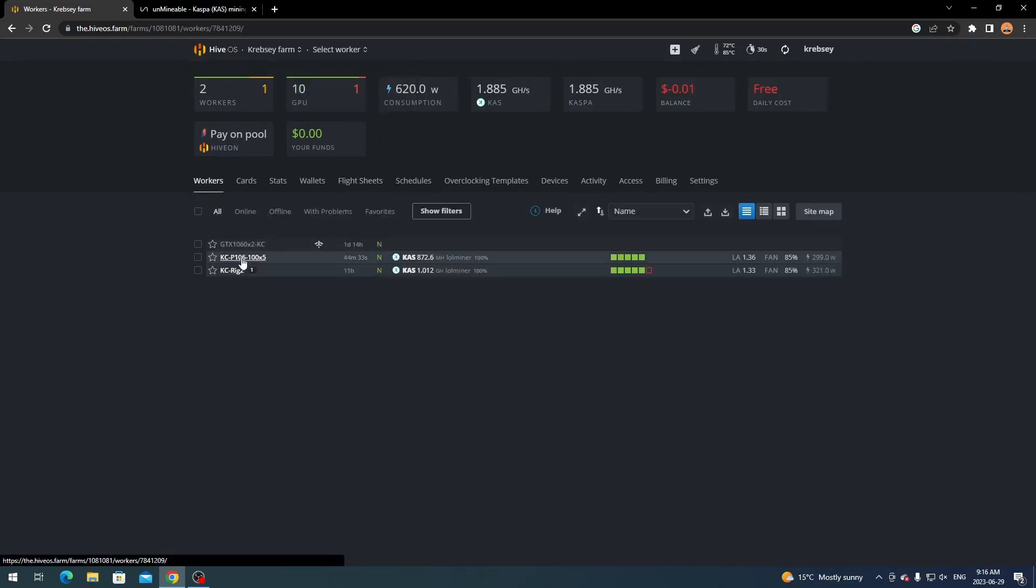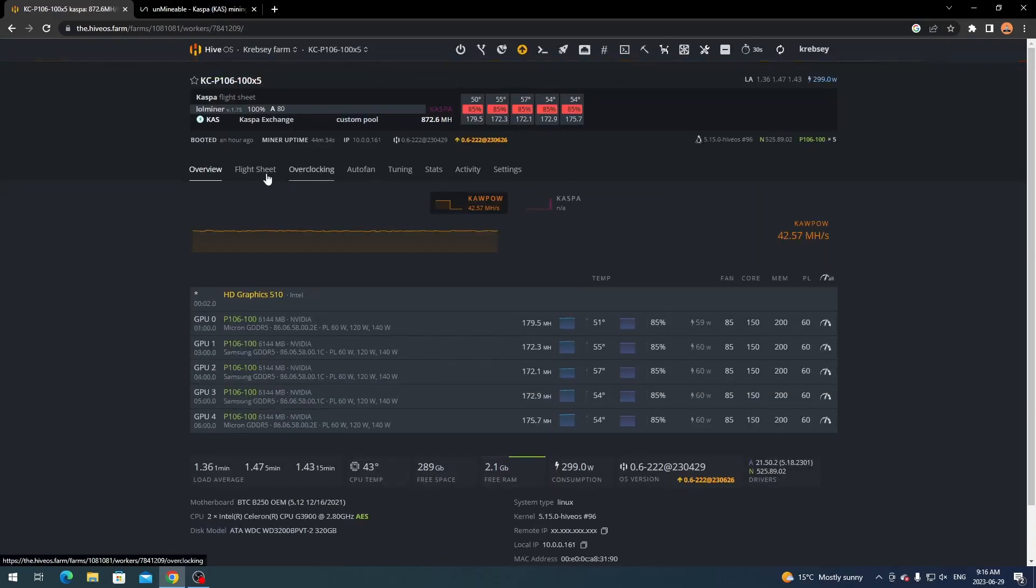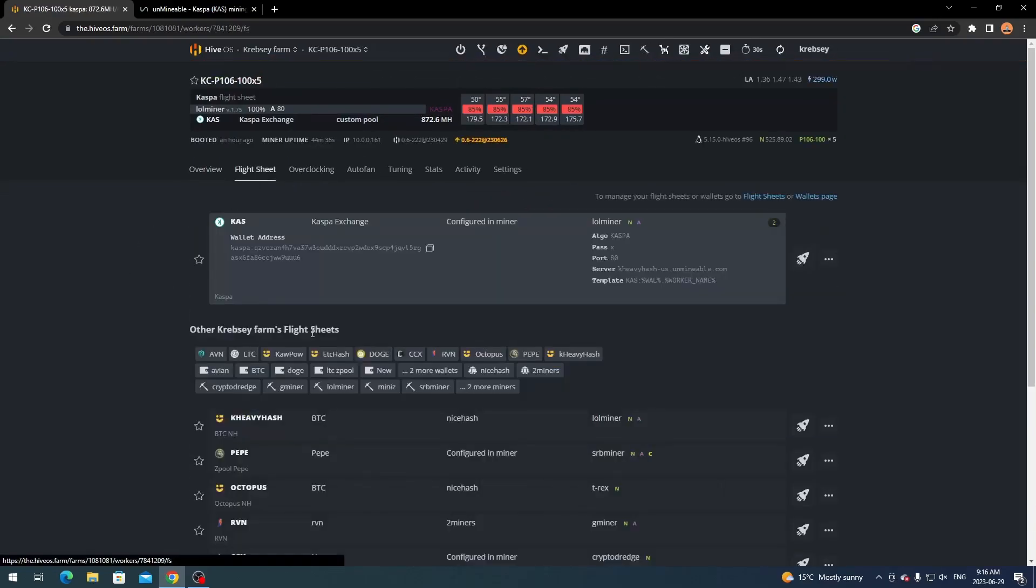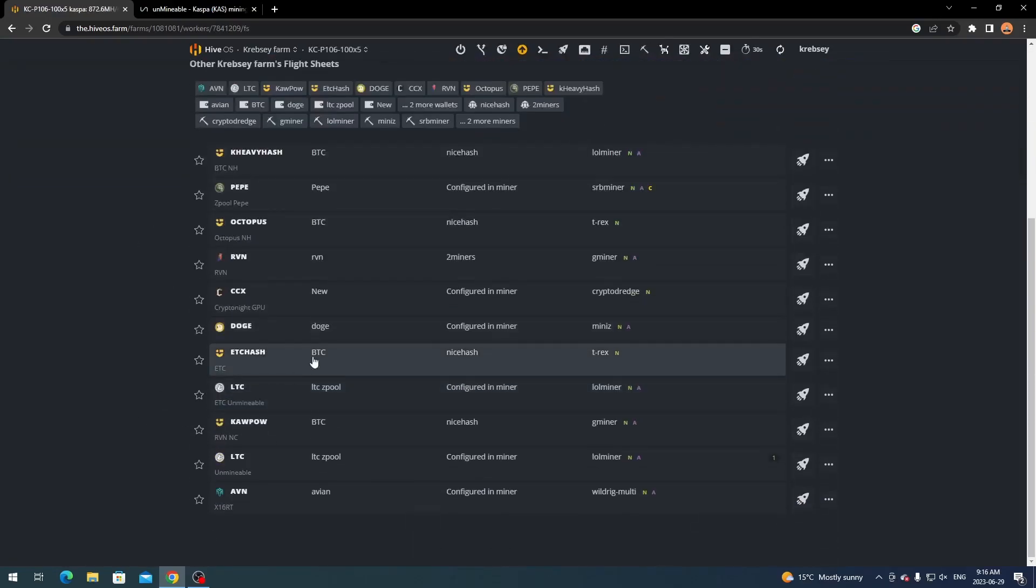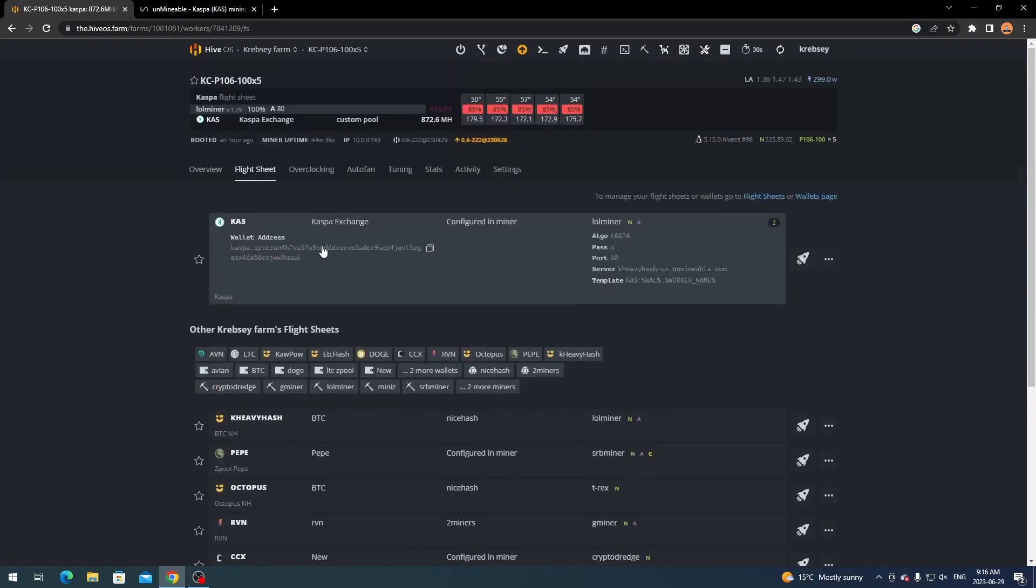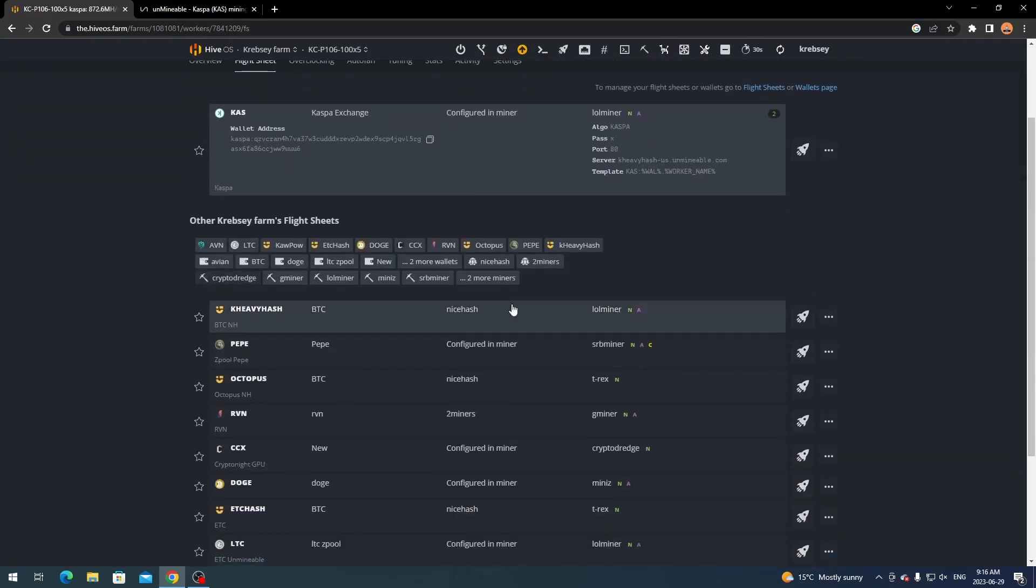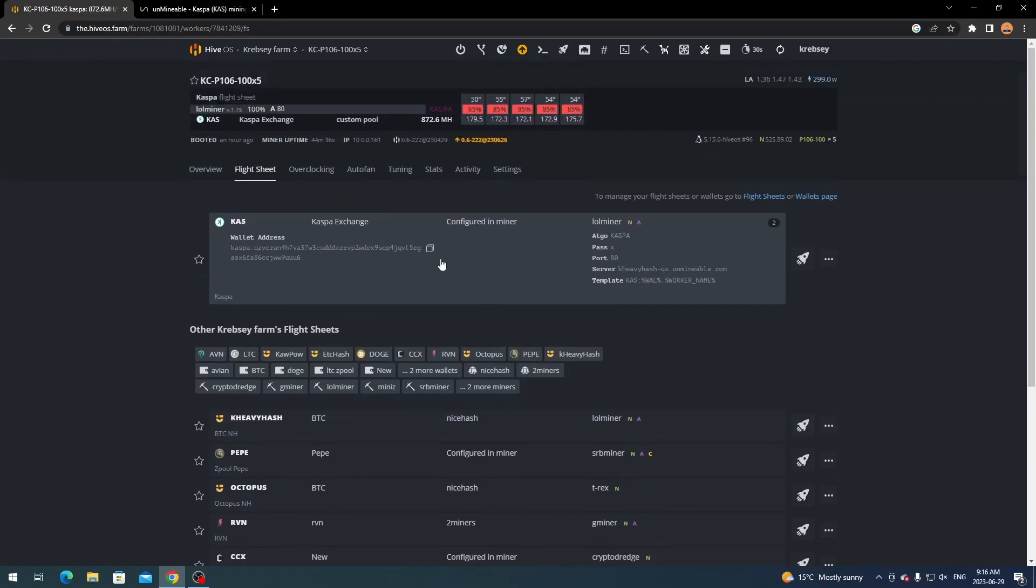So I'm just going to go back here. And then once it's all added it should add it down below here. I already have it running. But for example you would have it right here. Let's say all you want to do is click this launch button. And it should launch it. And you should be mining right to Unminable no problem.